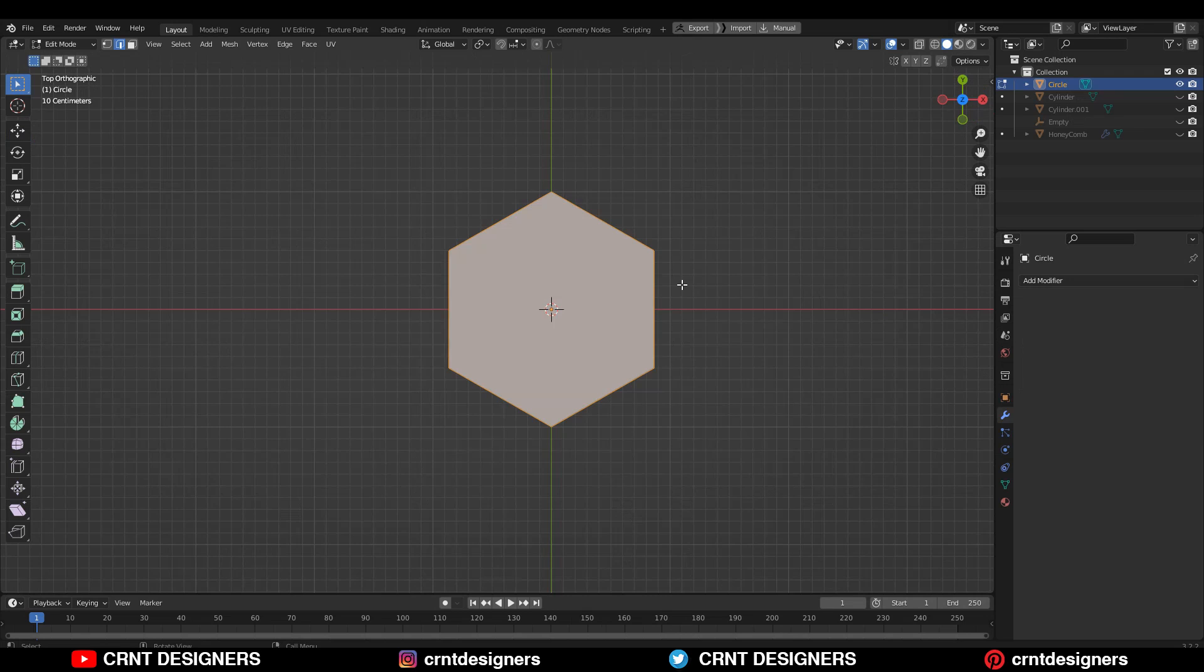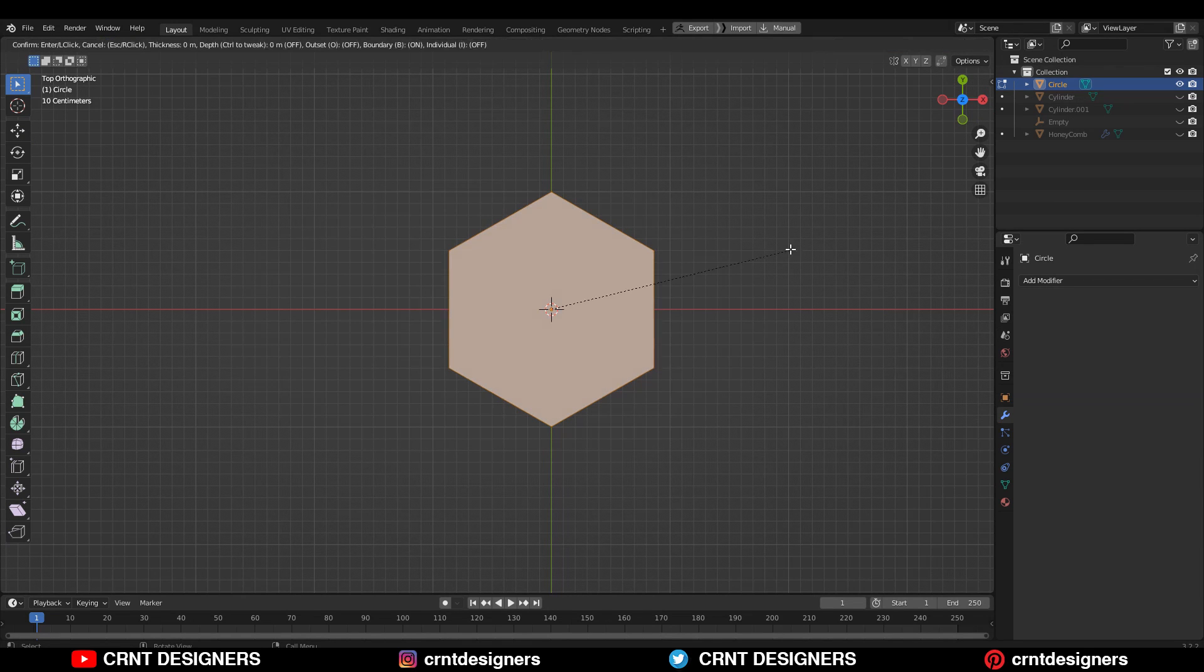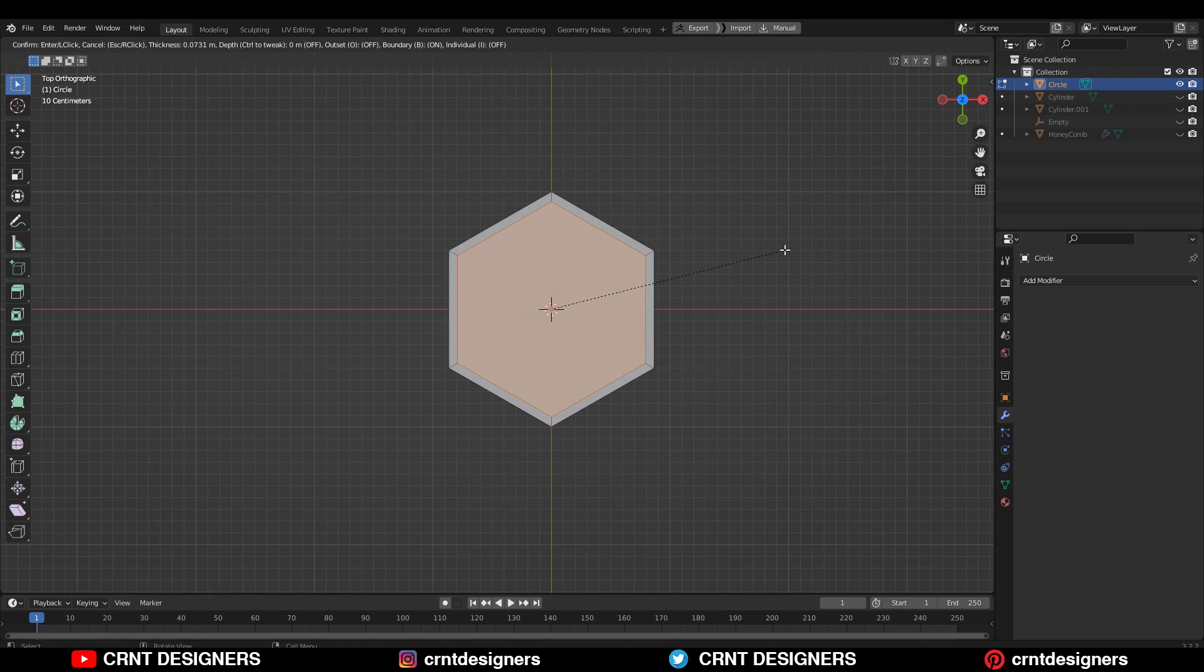Then go to edit mode, press F to fill the gap. Then use the insert operation and give the proper thickness amount.